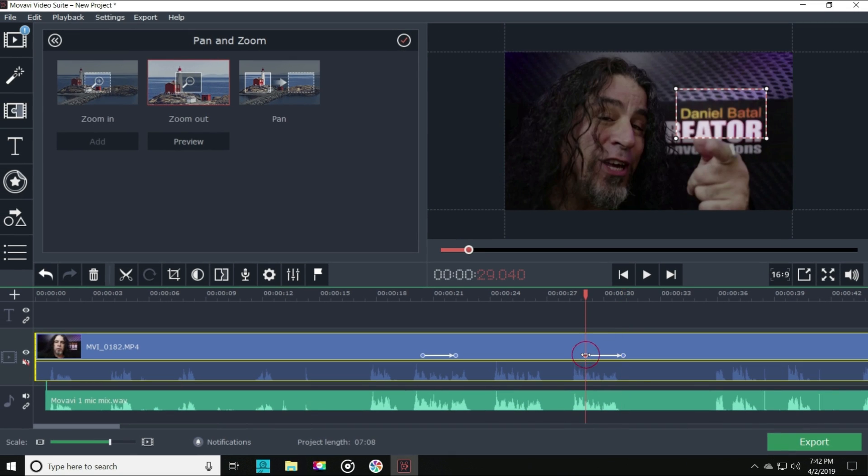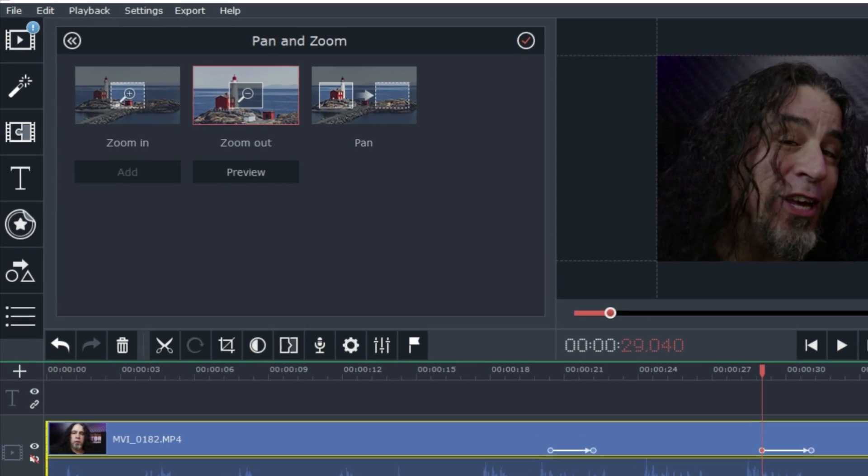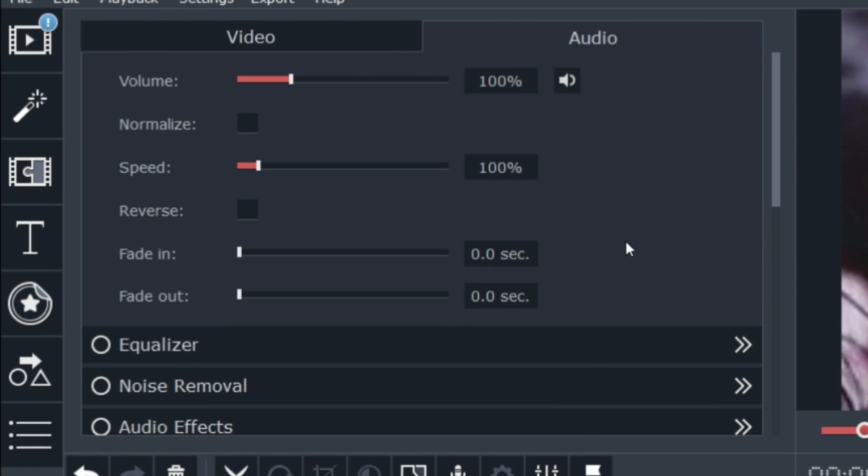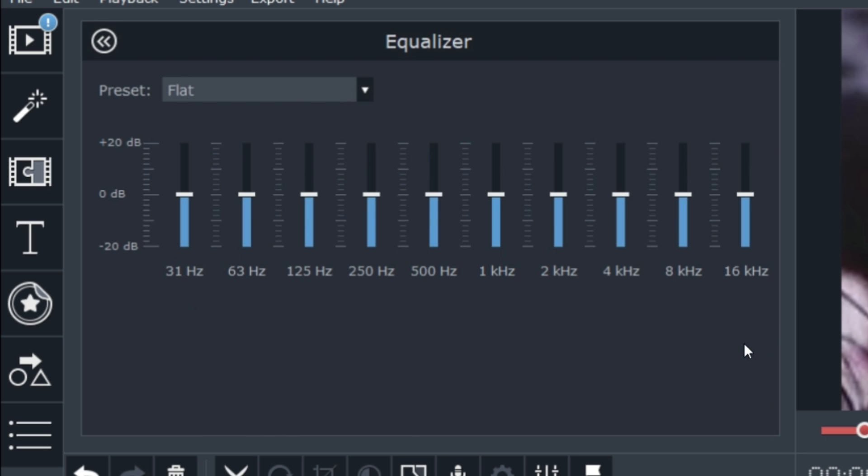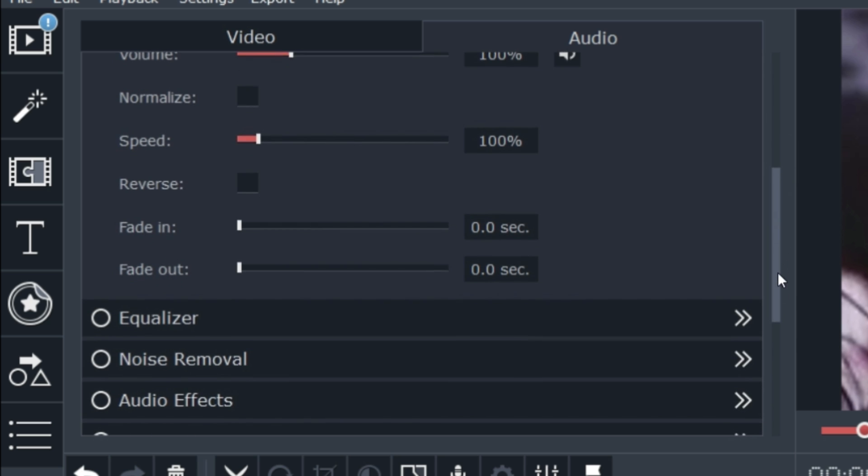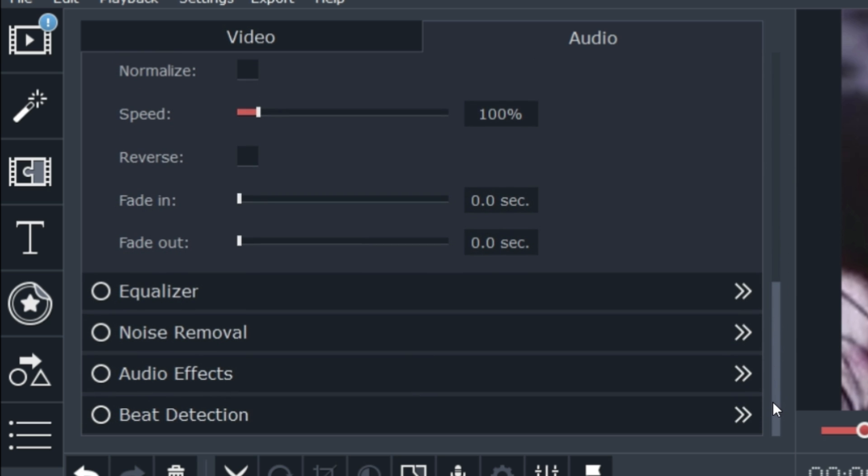Now if I click on my audio track, you'll see a host of audio options including a 10-band equalizer, noise reduction for the tracks that have some background noise in them, beat detection that will drop markers in your timeline if you're editing to the beat of a certain song, and built-in audio effects.